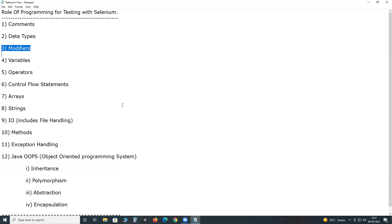We have four access modifiers in Java: public, private, protected, and default. As software testers, we use the public access modifier only, since we share automation resources among team members. For non-access modifiers, we have static, final, and abstract. We use static for creating static variables and methods. Final variables and abstract methods are of rare or no use in our Selenium testing.